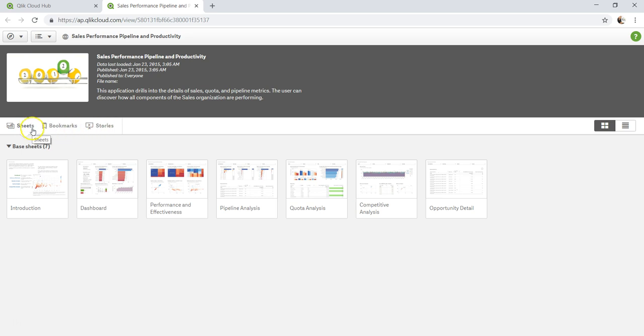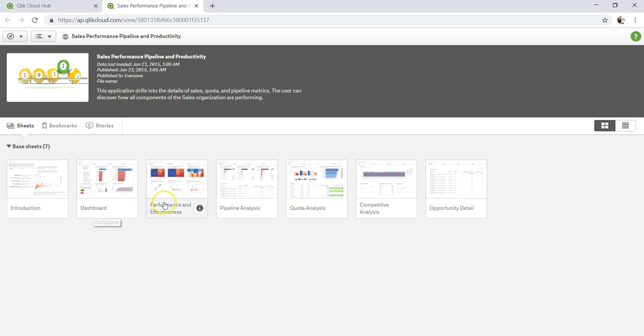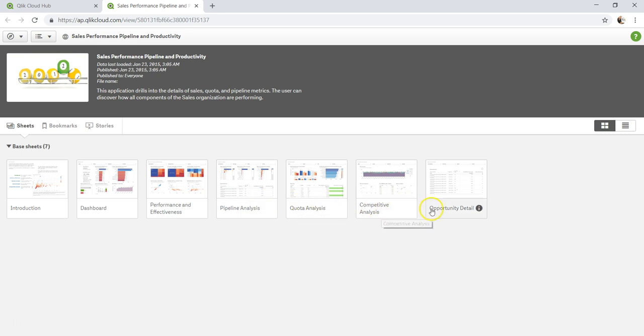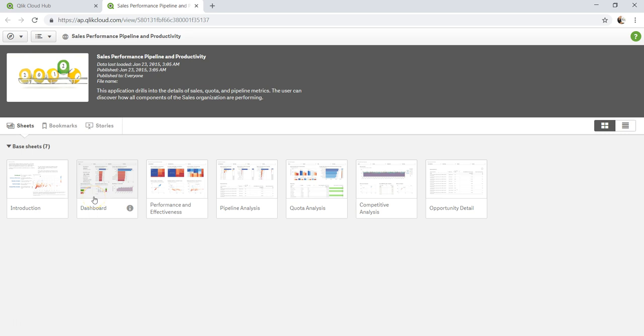If you go down, basically you see three different sections. First is the sheets. Sheets are basically where you create your visualization and actually can see it afterwards. You have introduction sheet, dashboard sheet, performance and effectiveness, pipelines, quota, competitive analysis, opportunity details. If you see the structure, first it started with introduction that has a high level dashboard, then it goes into its individual areas and drill down. That's kind of an example of how a standard Qlik Sense application should look like.